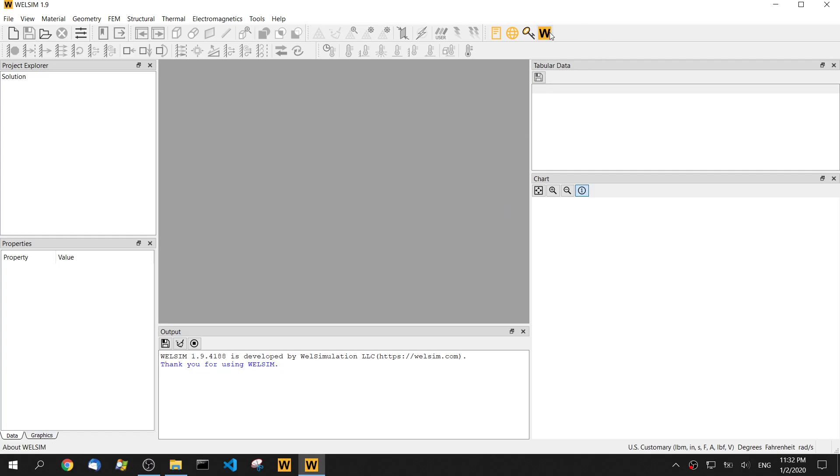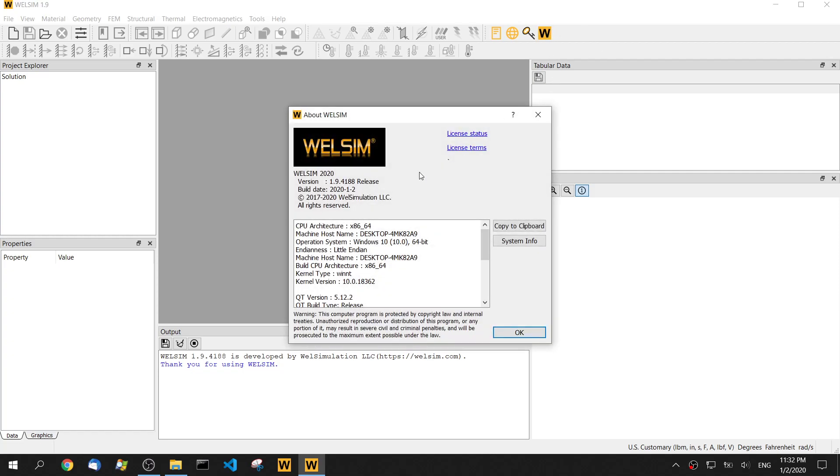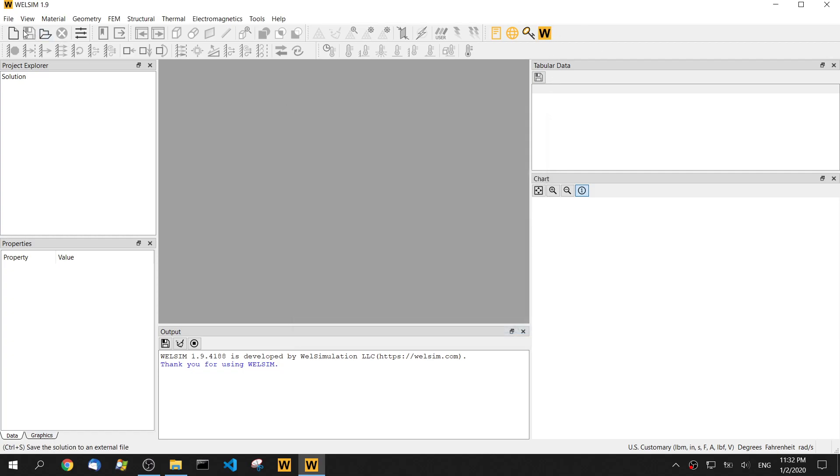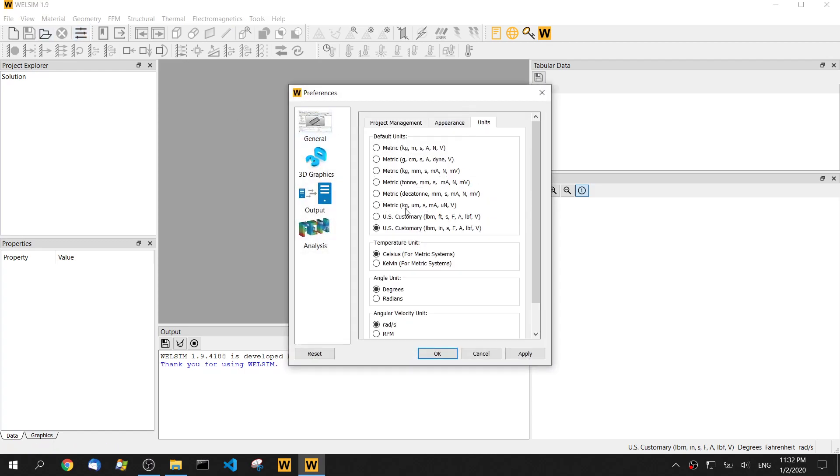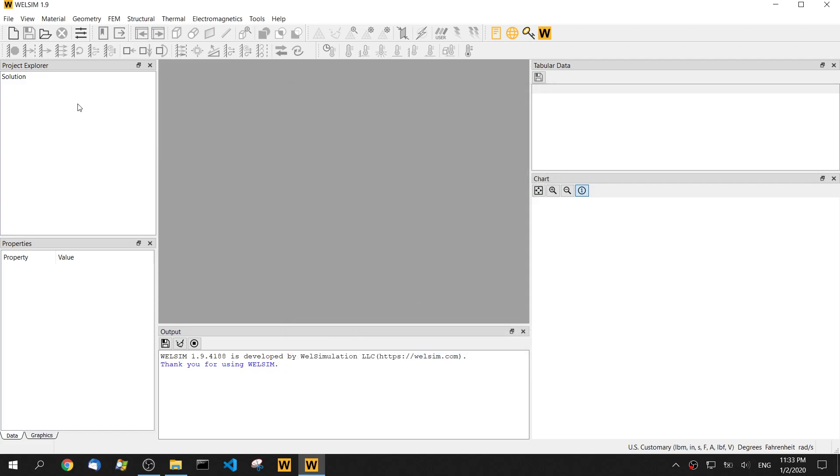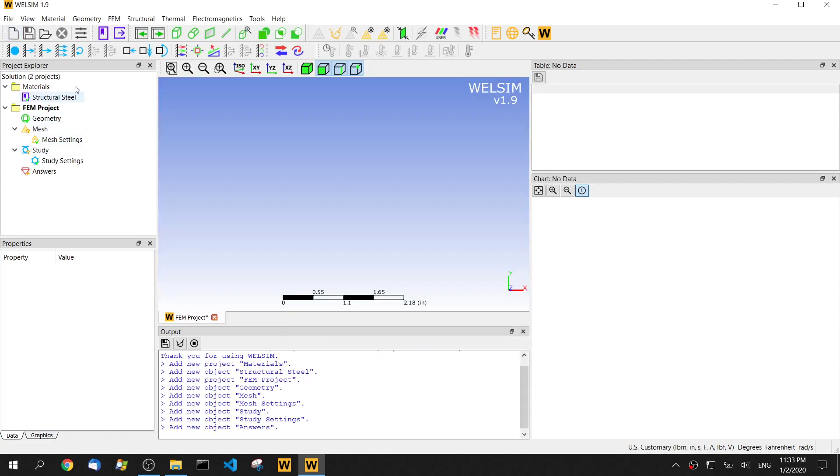Let's check the version of WellSim - it's 1.9. Before we start a new project, let's check the unit. It's US customary in inches. Then let's start a new project.